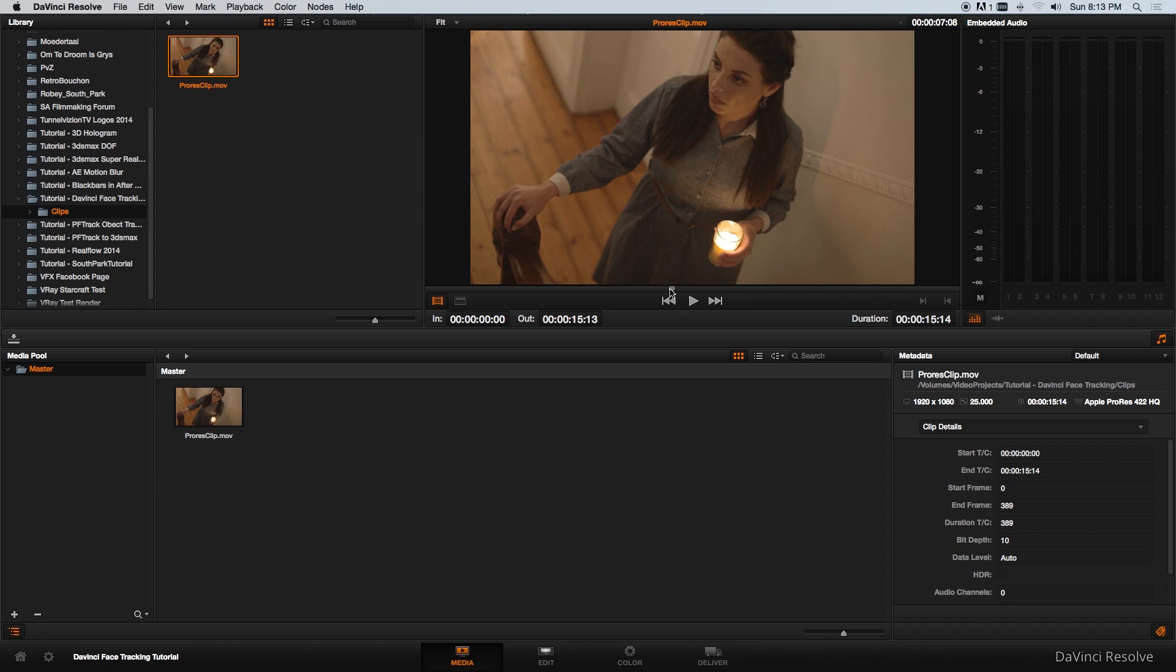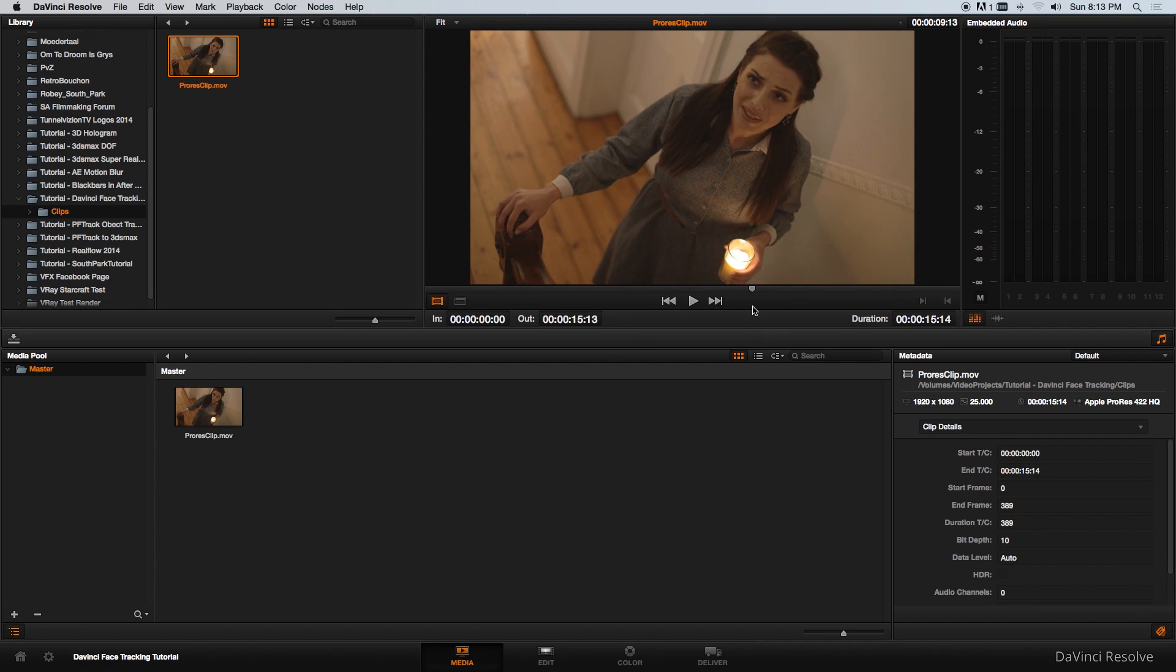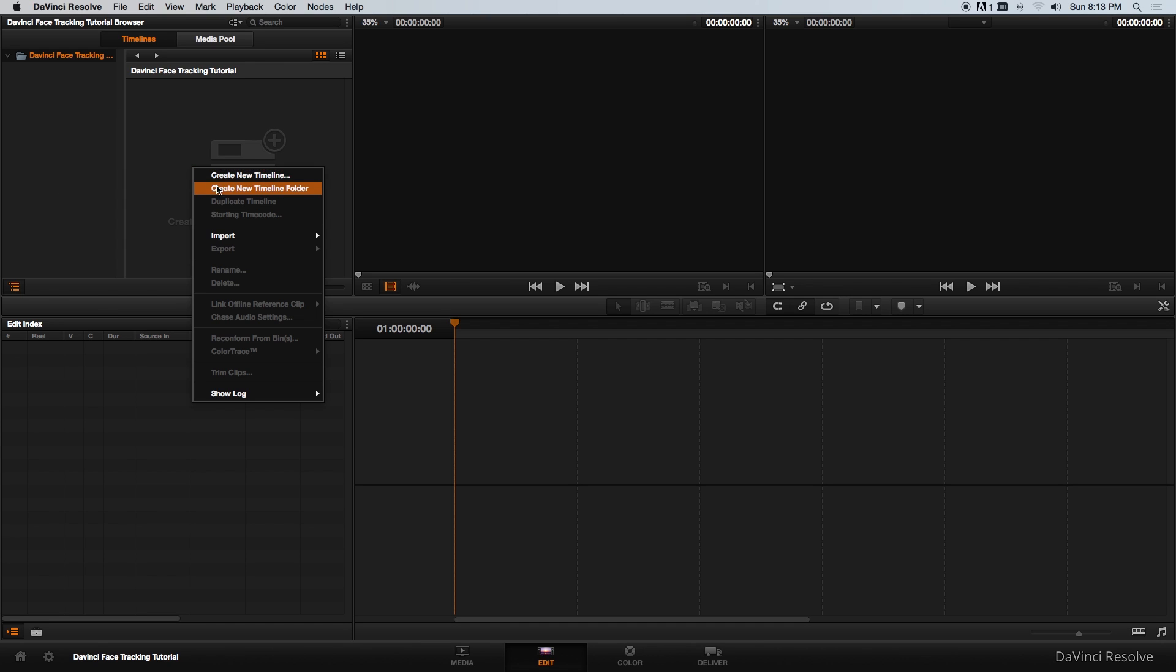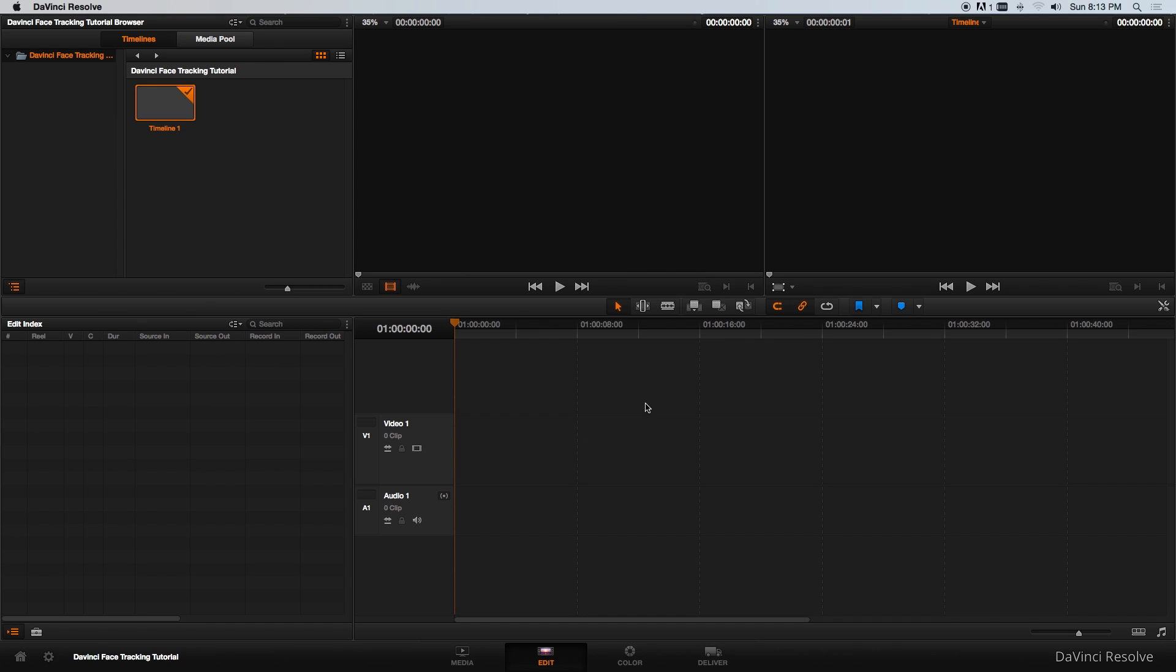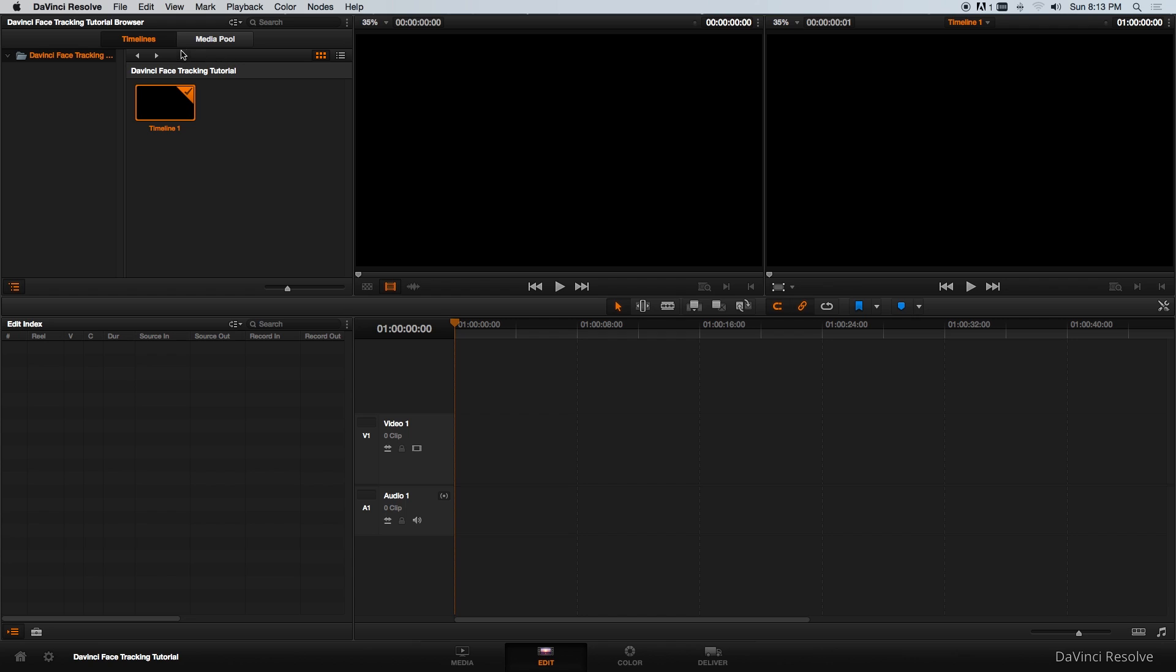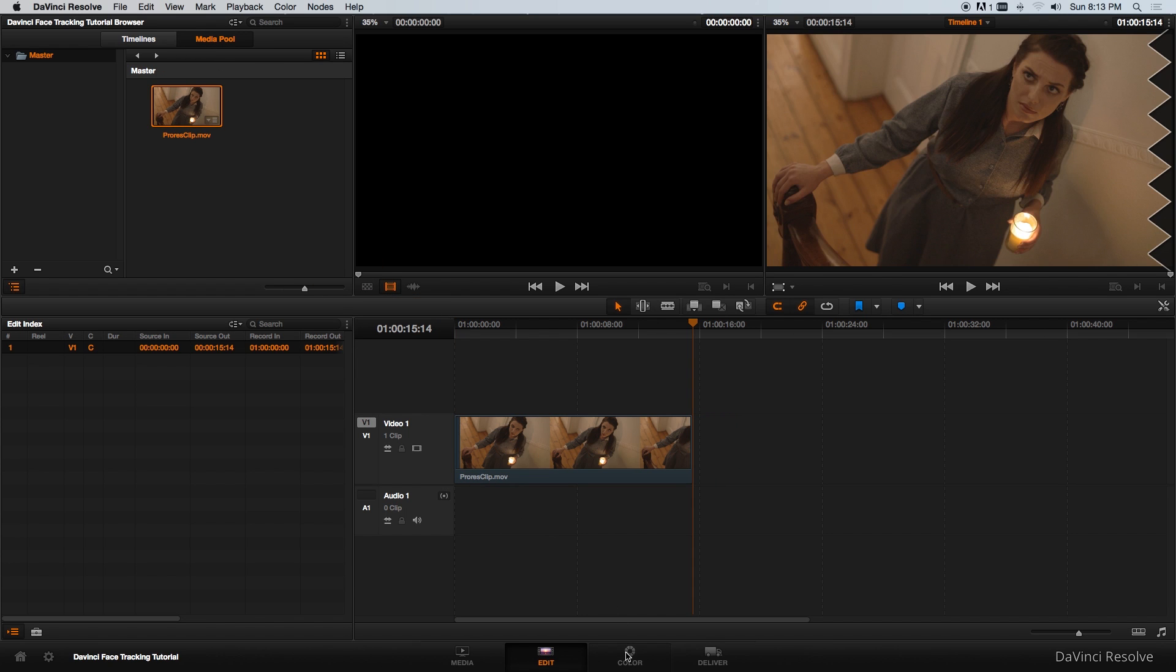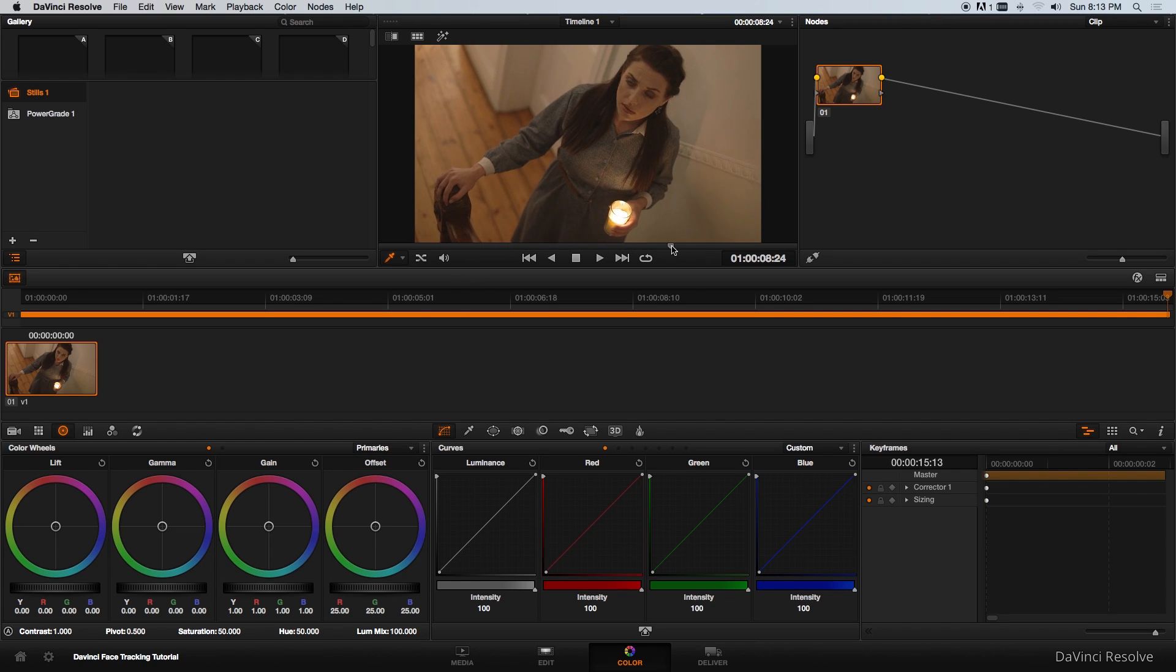It's really simple in DaVinci Resolve so let's get started. I'm just going to create a new timeline in DaVinci and then drag that clip onto the timeline and we're going to go into the color section of DaVinci.